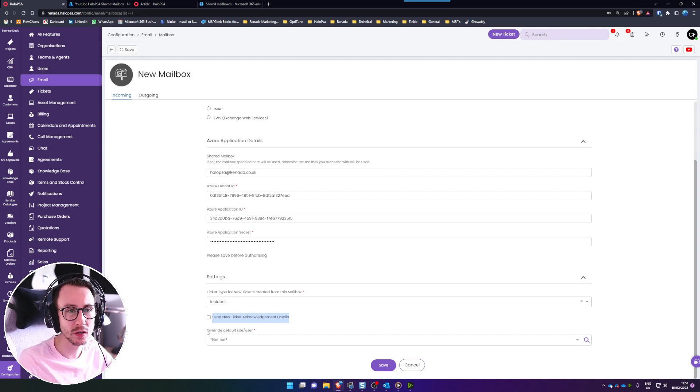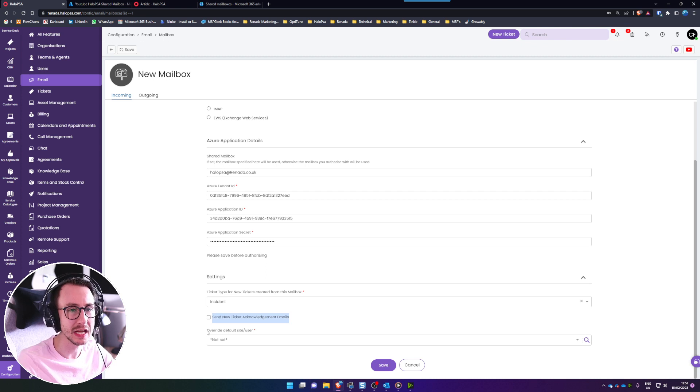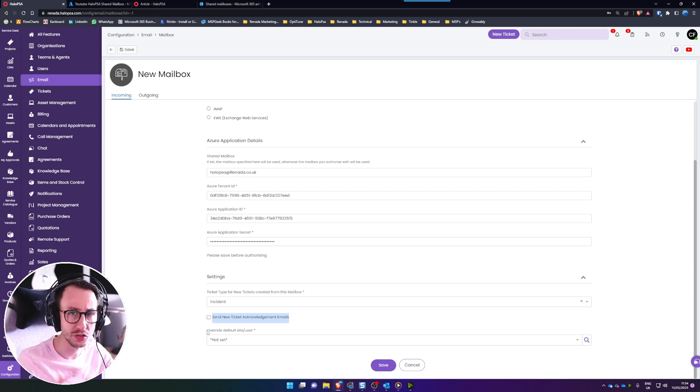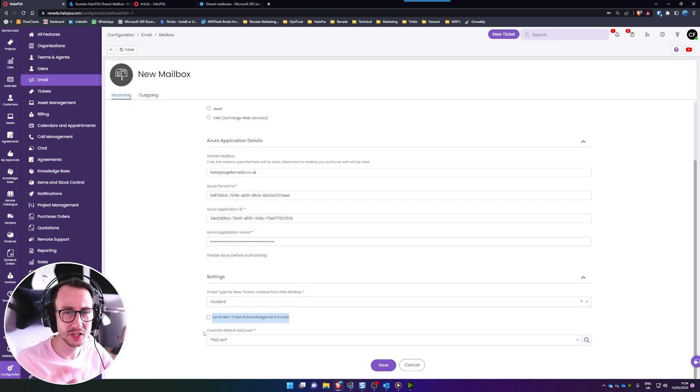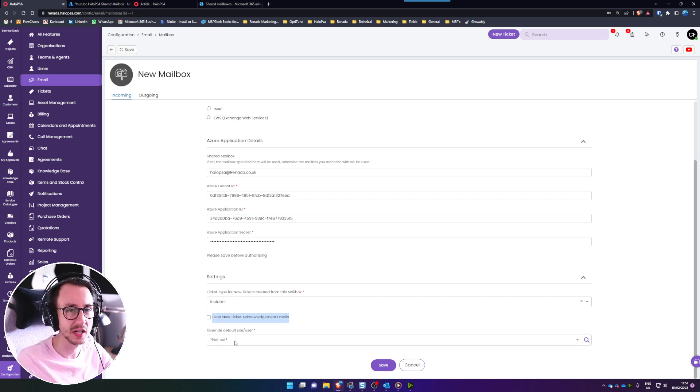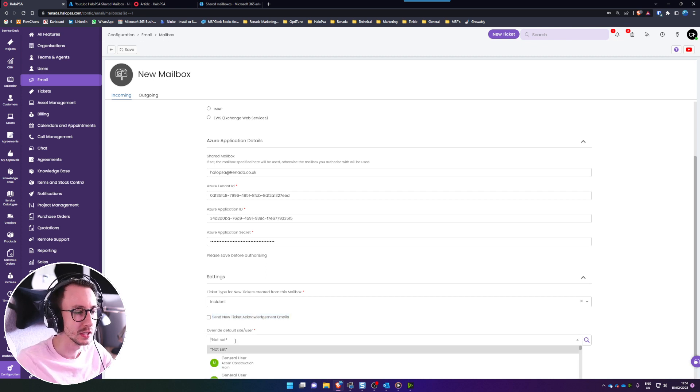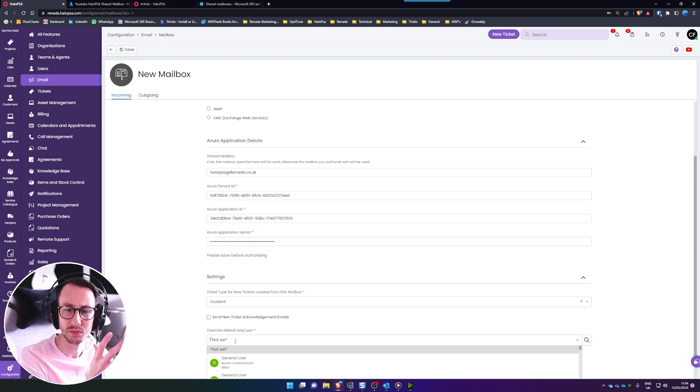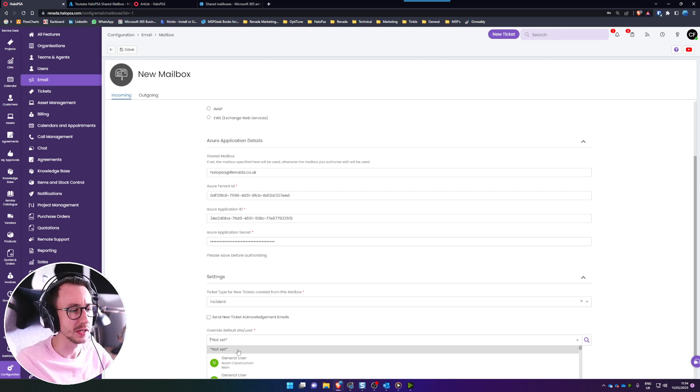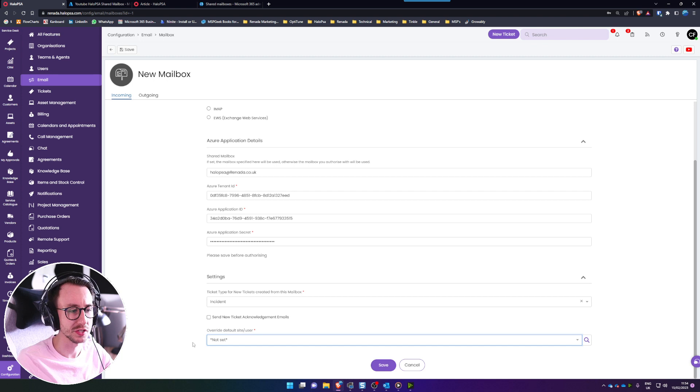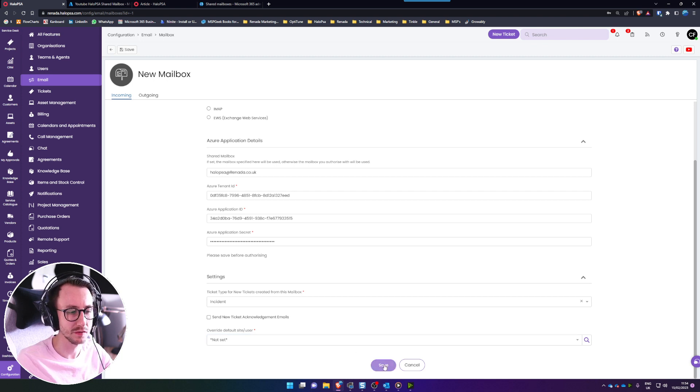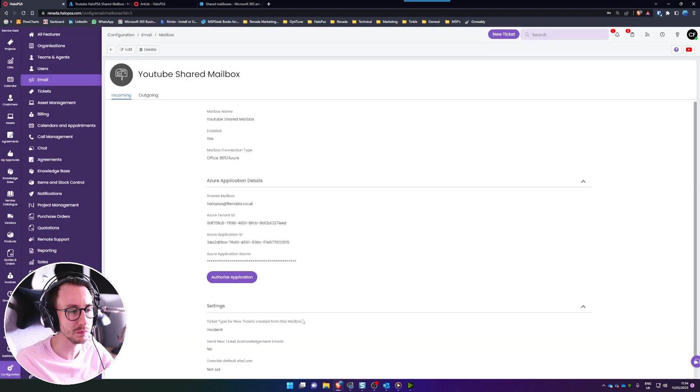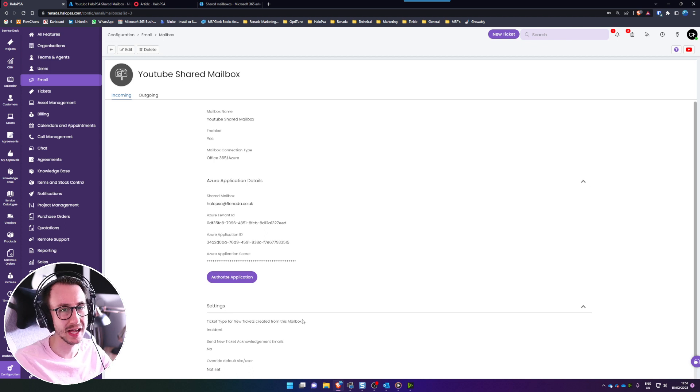Overriding the default site and user, this basically means if the email address isn't found in your Halo what should it do with it and there's a few ways you can handle this but this is basically saying if it's not set it will put them in unknown unknown. What some customers do is make them in their own tenant so they know to go and check it but again you could do not set and leave that as unknown unknown and then go ahead and click Save.